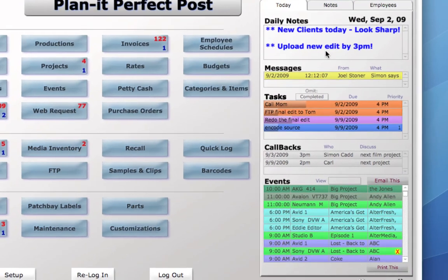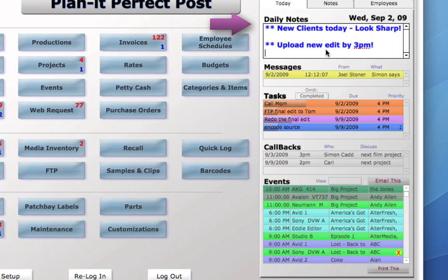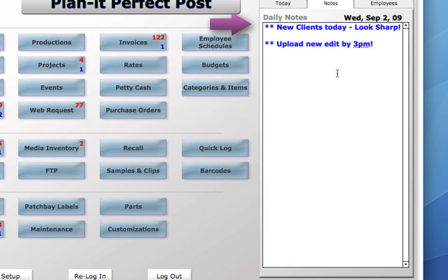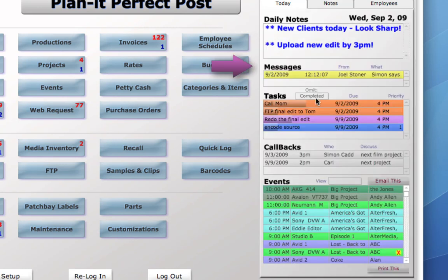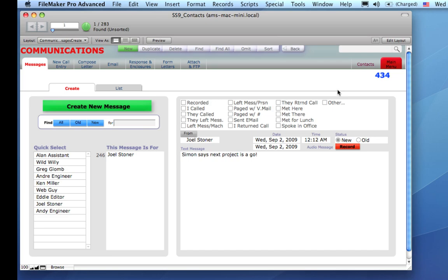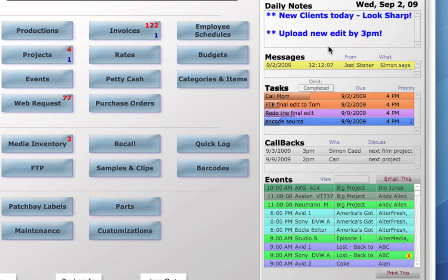On the right side, we see the daily notes. Everybody's got access to this, and you can expand this area by clicking on the notes page. Below that are messages for the current user. Hovering will show you a detail, and clicking on it will bring you to more details about that message.